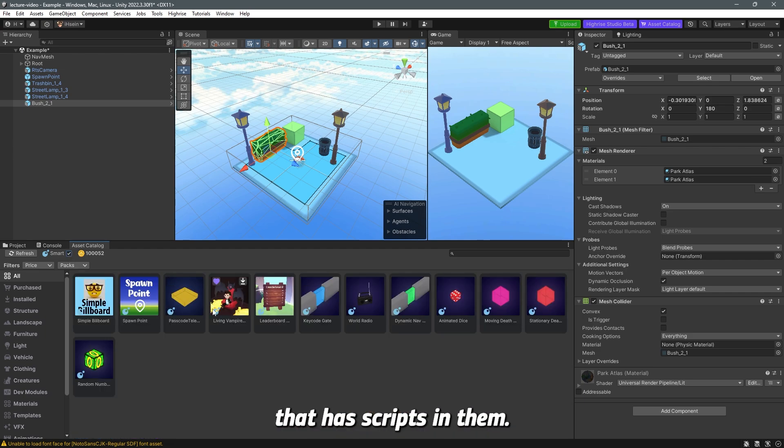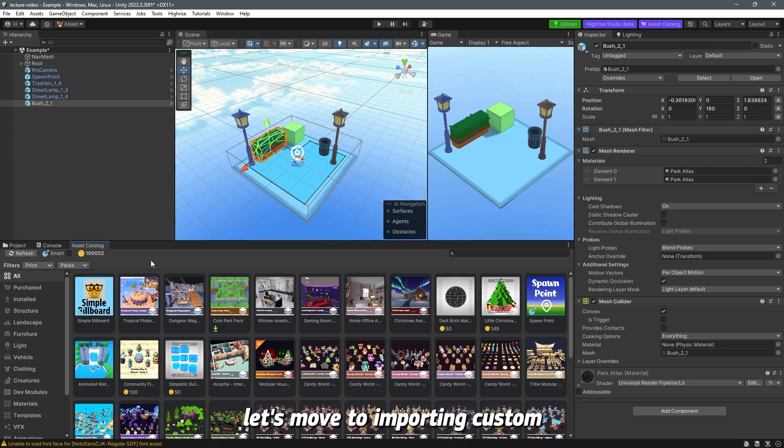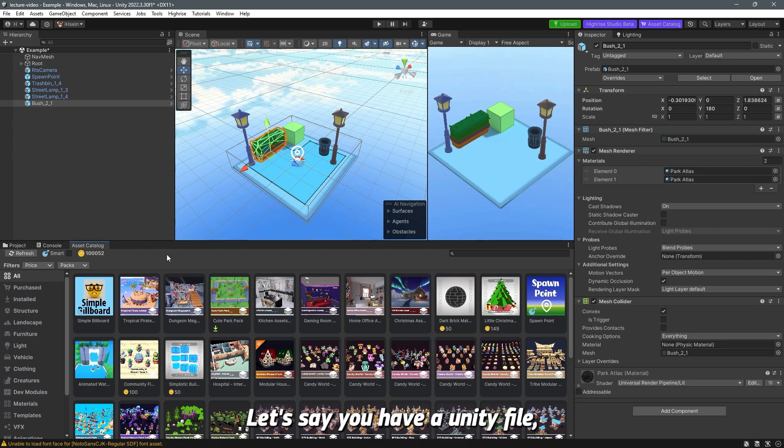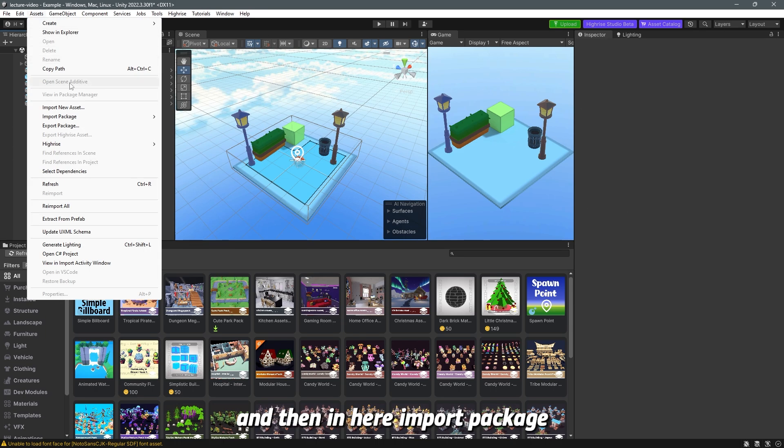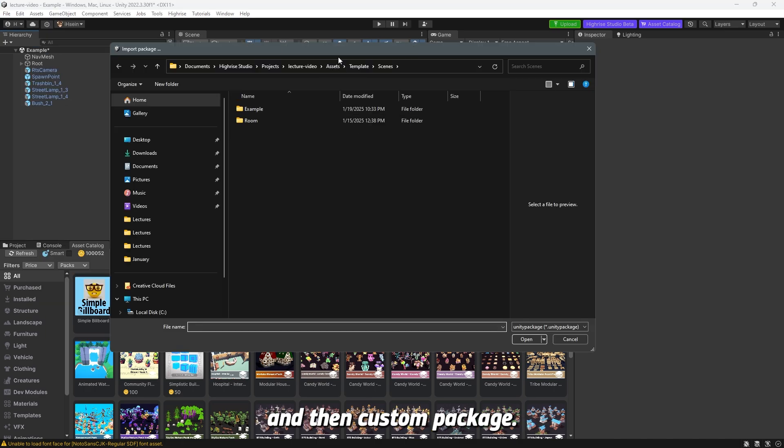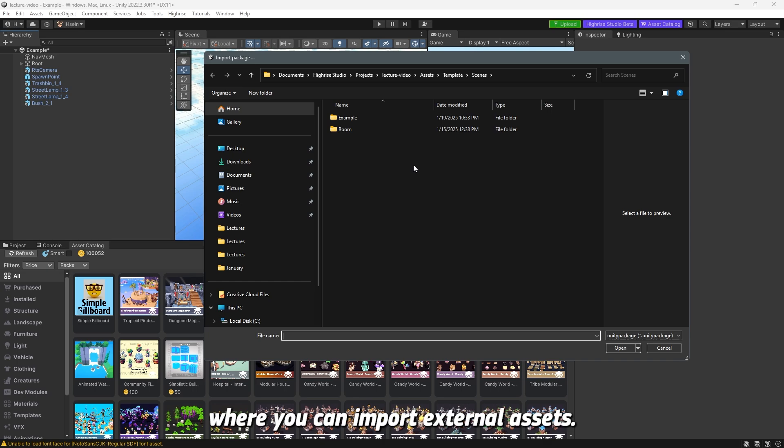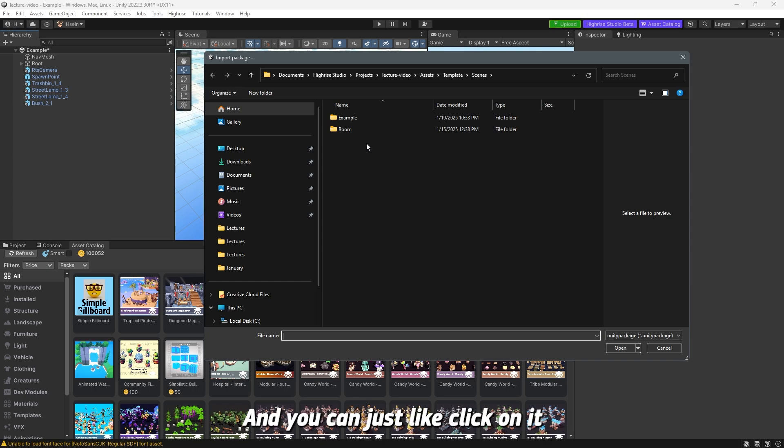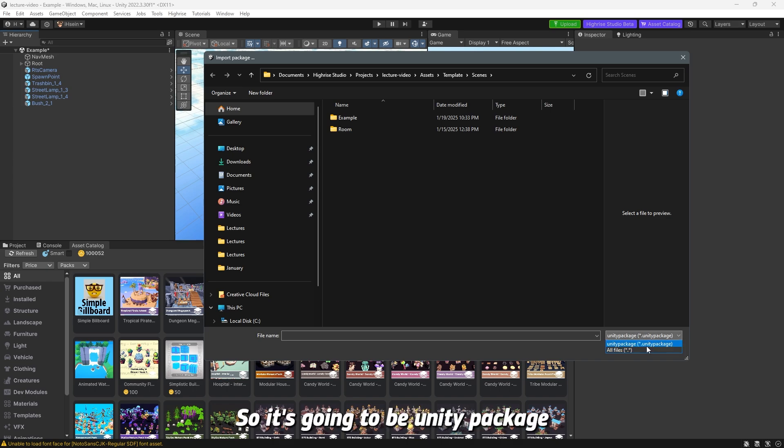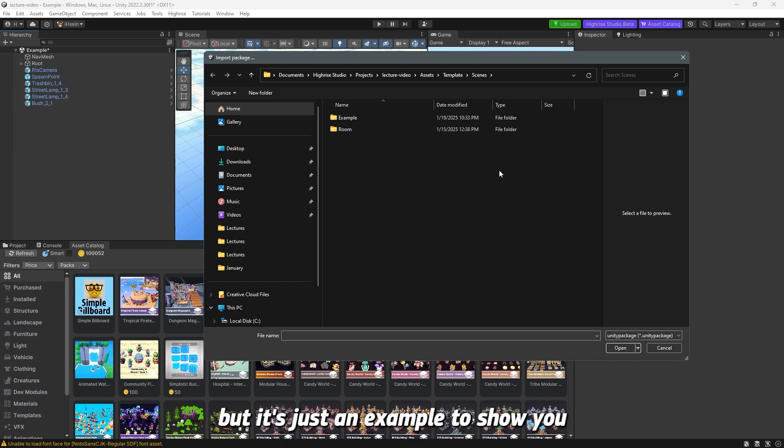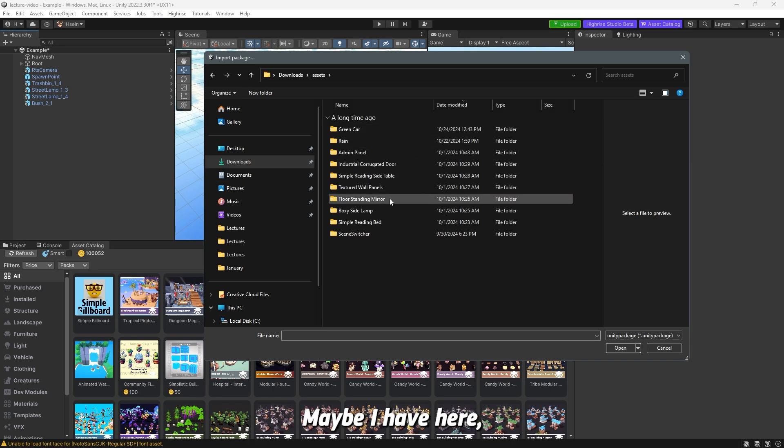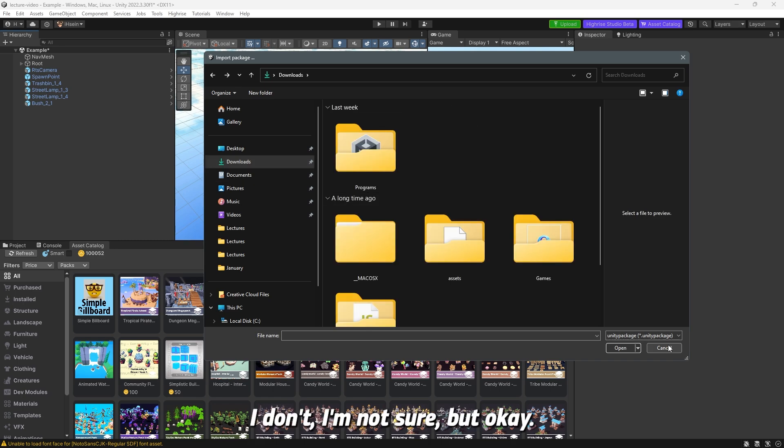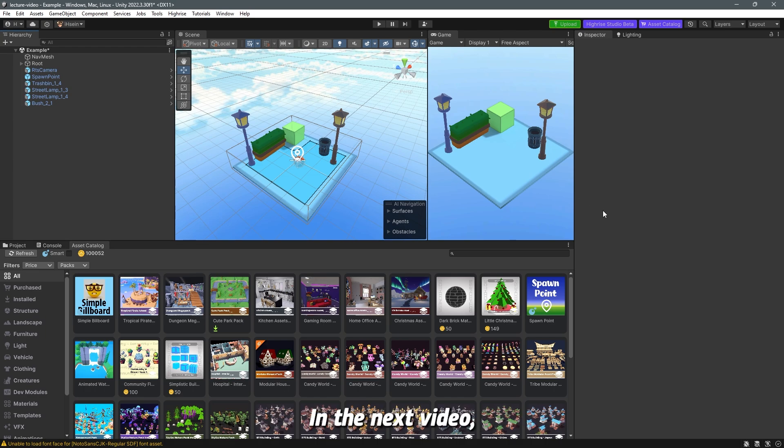But that being said, let's move to importing custom or external assets. Let's say you have a Unity file but you want to import it to Unity. What you can do is you can go to Assets and then in here Import Package and then Custom Package. And this will take you to a file or folder where you can import external assets. Does that make sense? You can just click on it and then open, and it will open up. You can see here that this is the format - it's Unity Package. So it's going to be the .unitypackage. I don't have anything right now to import, but this is just an example to show you how it's done.